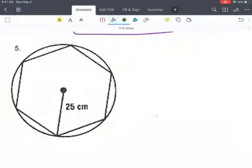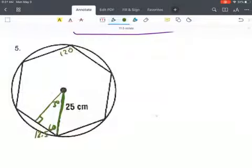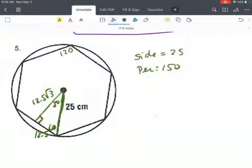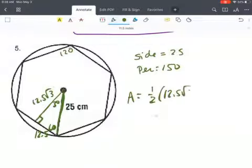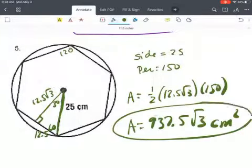Next is a regular hexagon, where all angles are 120°. Drawing in the radius and apothem creates another 30-60-90 triangle. If the hypotenuse is 25, then across from 30° is 12.5 and across from 60° is 12.5√3 (the apothem). The sides of the hexagon are each 25, so the perimeter is 150. The area is one half times 12.5√3 times 150, which equals 937.5√3 centimeters squared.